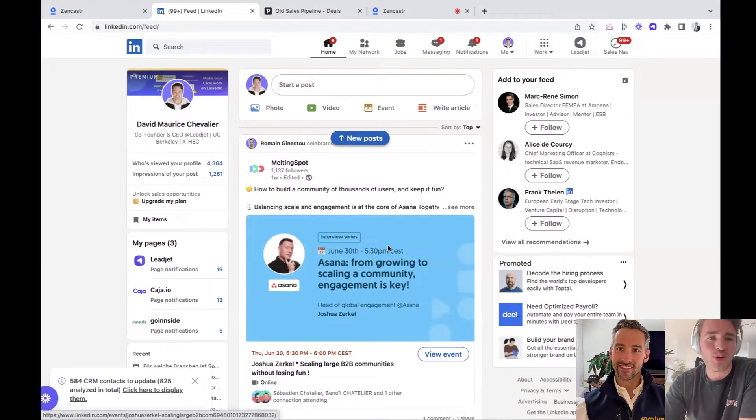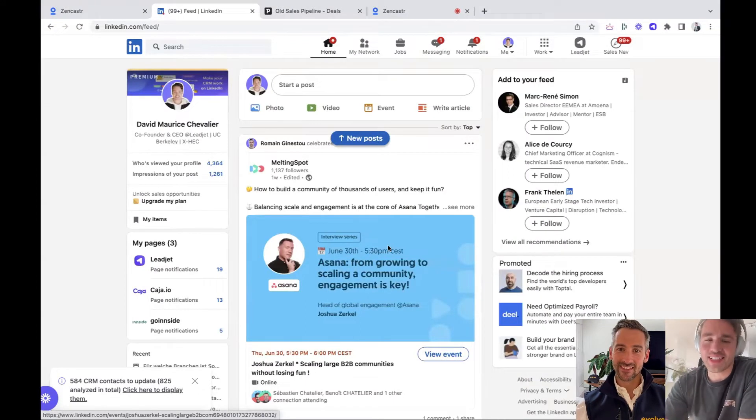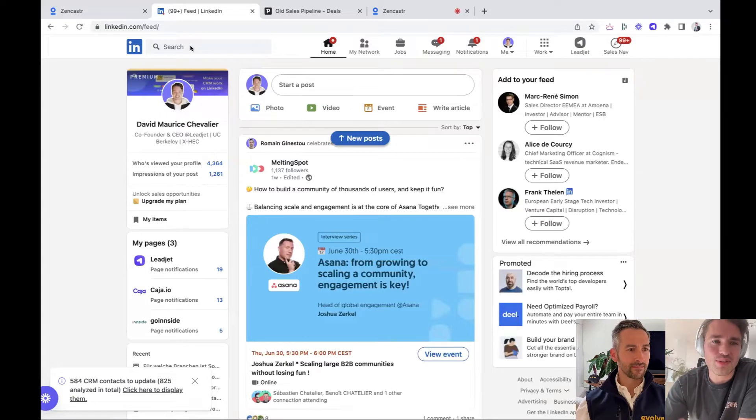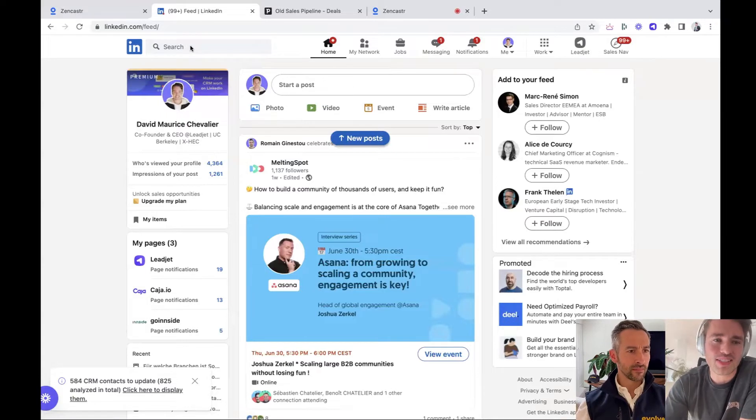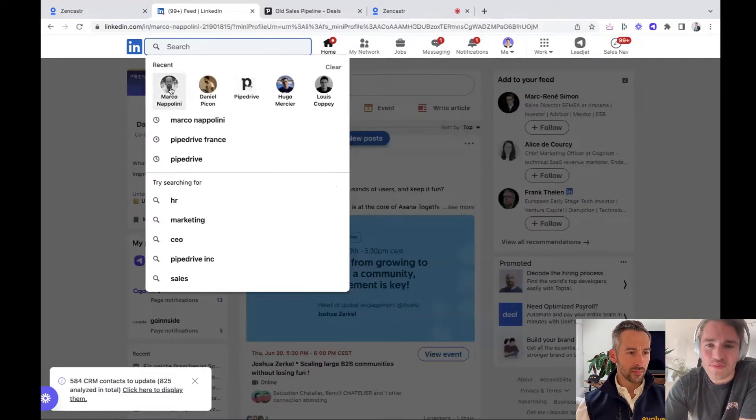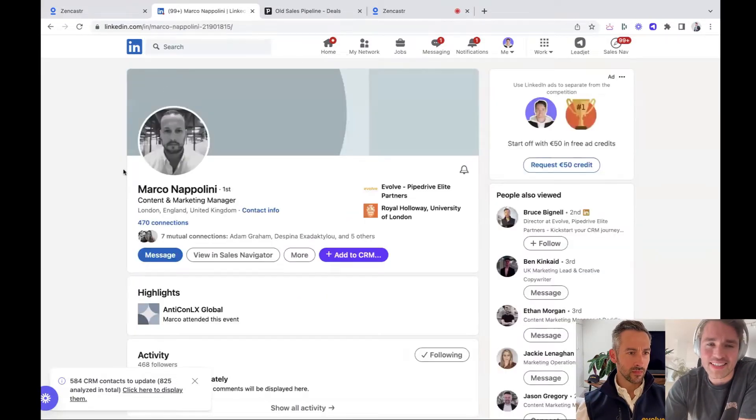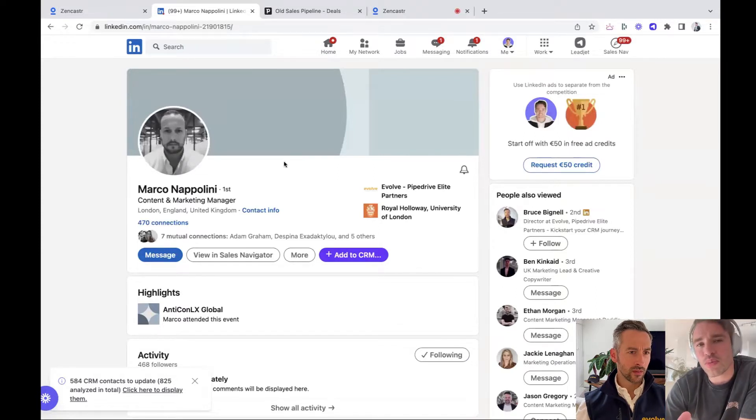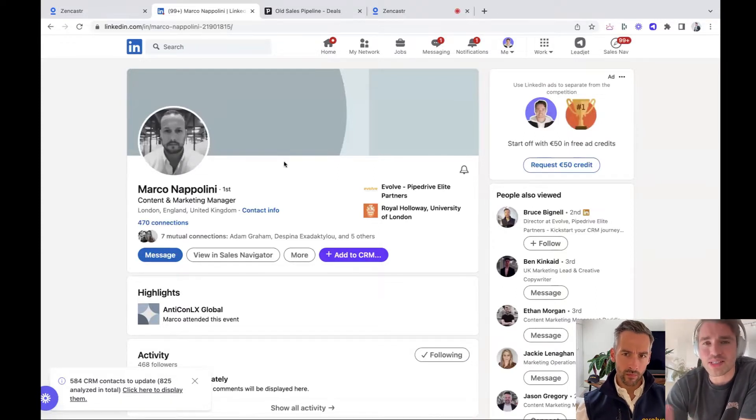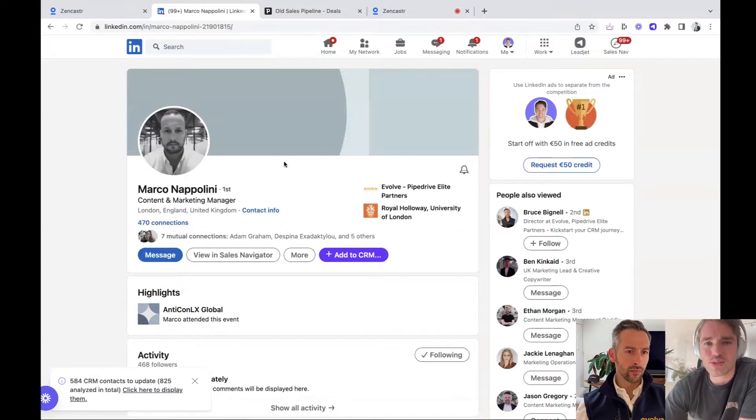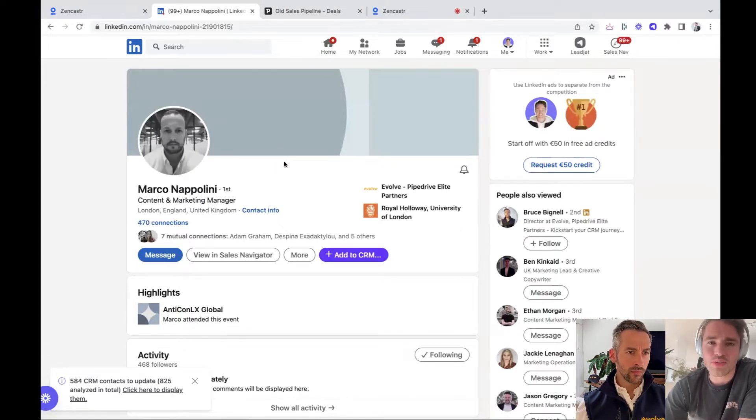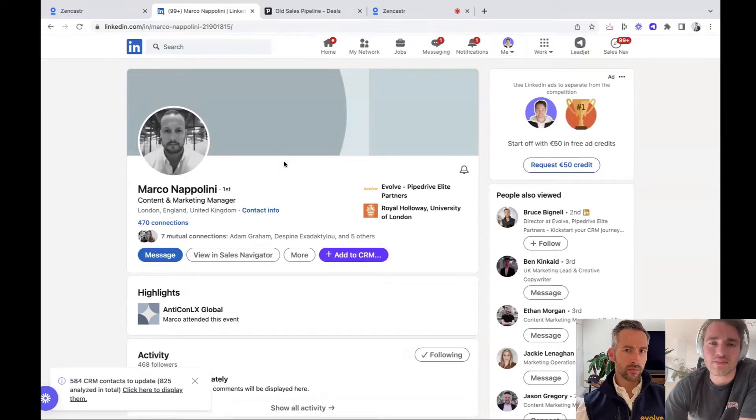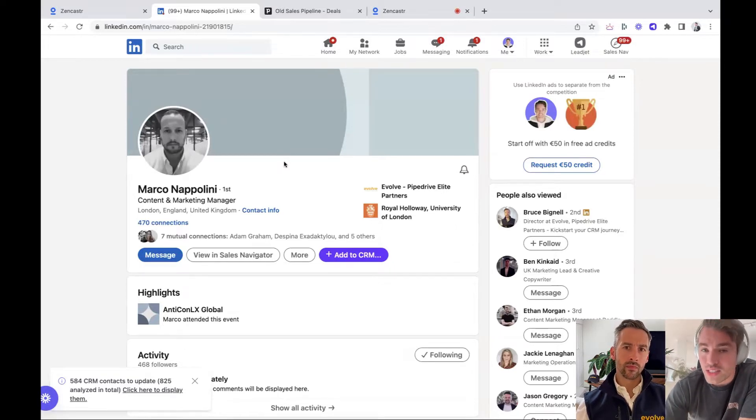Yeah, let me show you now how the integration works together between Leadjet and Pipedrive. So I would say, Bruce, we just take Marco, your colleague, as an example and once you onboard because you will find our integration straight in the Pipedrive app marketplace, it's pretty easy. So it's just three steps in the onboarding process. You will accept that we connect to Pipedrive and then you will see the Chrome extension already running.